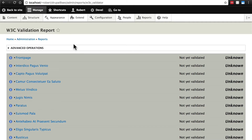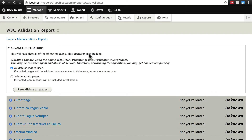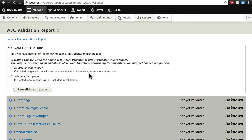There are a few things to know about that. If we click on Advanced Operations, we get a box with the button to Revalidate All Pages. We can do this as a logged in user or not. I usually like to unselect it and have pages checked as an anonymous user, because what you care about is how anonymous users' browsers see your site. We don't need to include admin pages because search engines generally don't care about those.